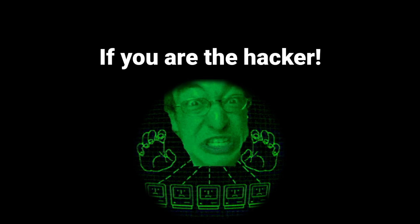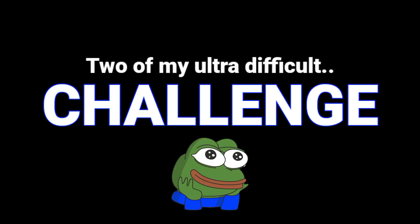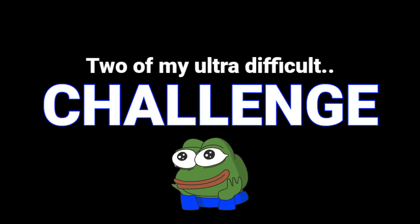There is one thing to find out if you are the hacker. If you ever defeated two of my ultra difficult challenges, then you are the one.